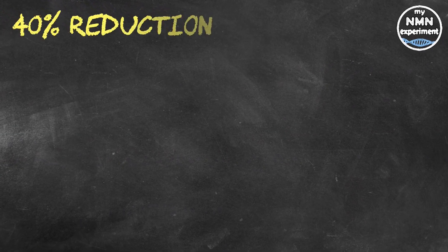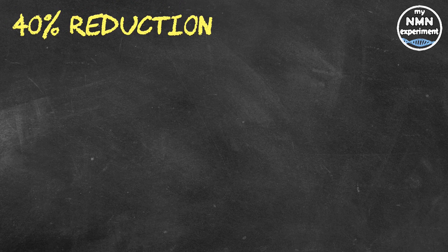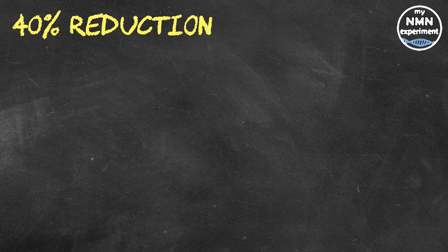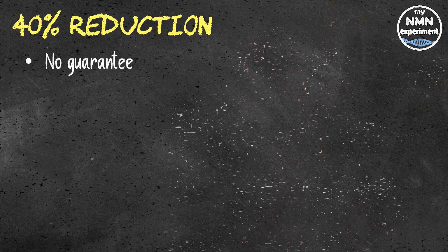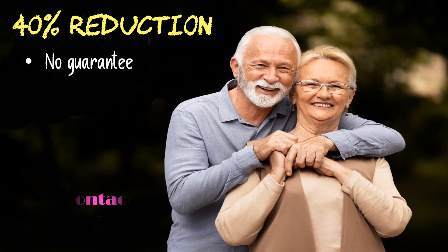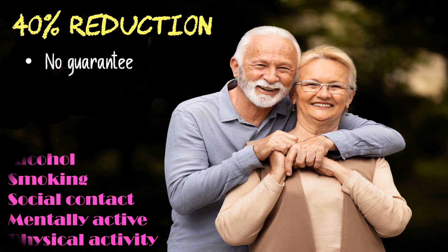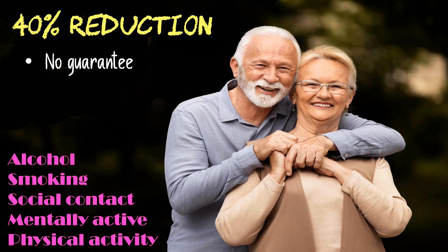This could mean that by adopting positive lifestyle habits, theoretically there could be a 40 percent reduction of dementia risk according to this report. While there is no guarantee of warding off cognitive decline, people can greatly reduce the risk of dementia by increasing their physical activity levels, ensuring they are mentally active, and increasing their social contact, while avoiding smoking and limiting the consumption of alcohol.